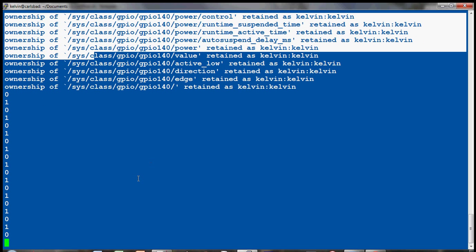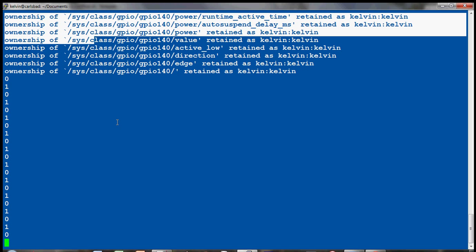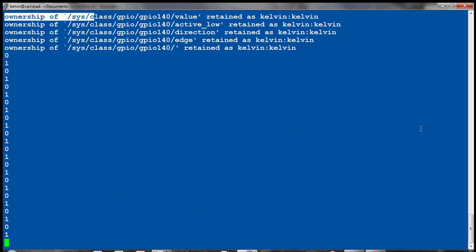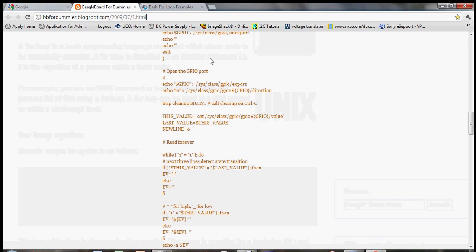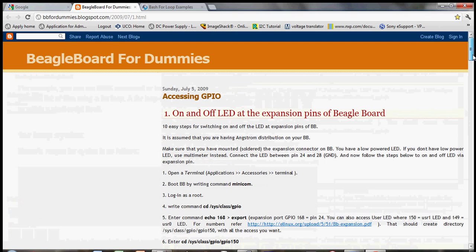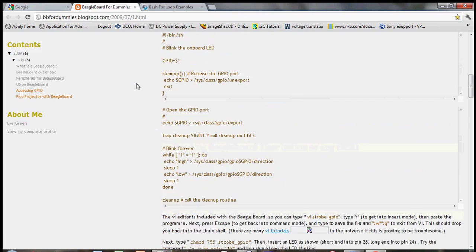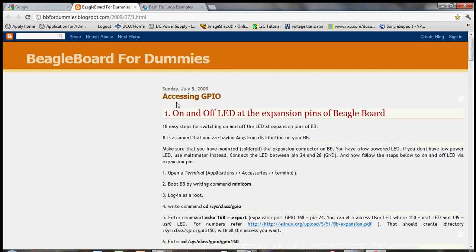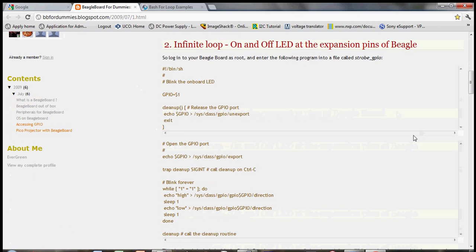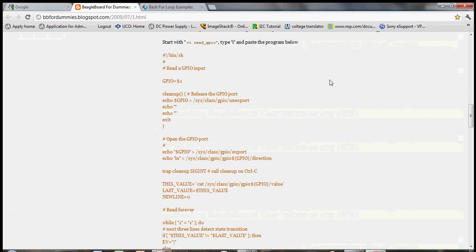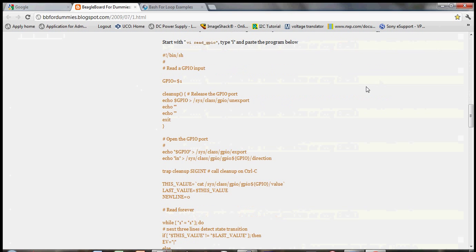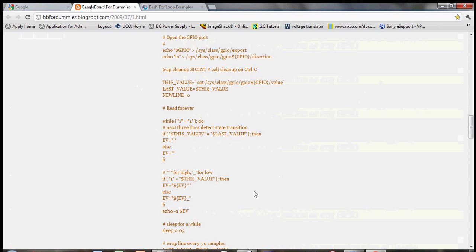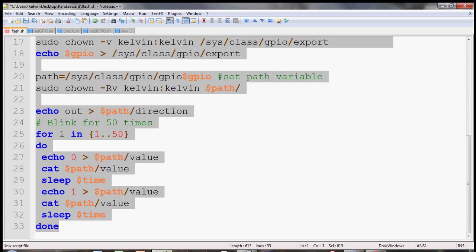I went online and looked around and this is a really nice website here, it's the Beagleboard for Dummies blog. This shows you different kinds of programs. There's three programs here you can try out and the one I tried out is the one that's reading the user input button.